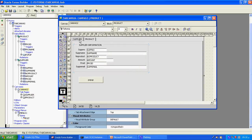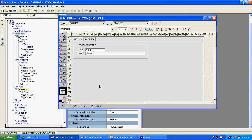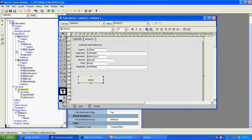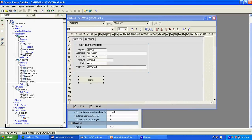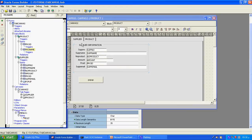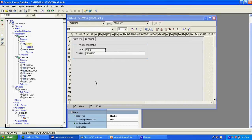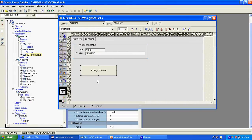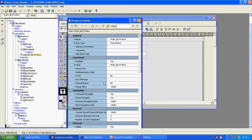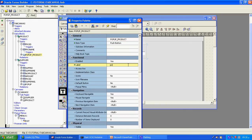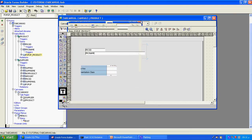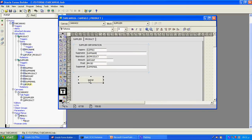This button is in the supplier table. In the product table also I will create another button. I will move the supplier button into the supplier block. Now in the product table I will go and create another button. For this button also I will create the popup menu using the property sheet, and name it popup_product. I am attaching the same popup menu element to both buttons. So there is one button in supplier and one button in product.